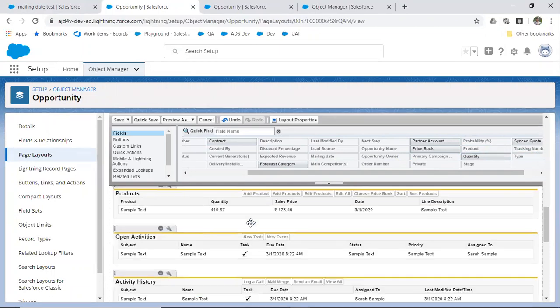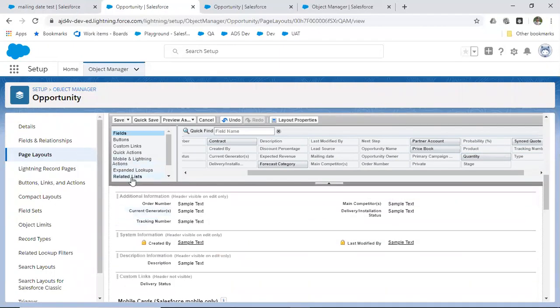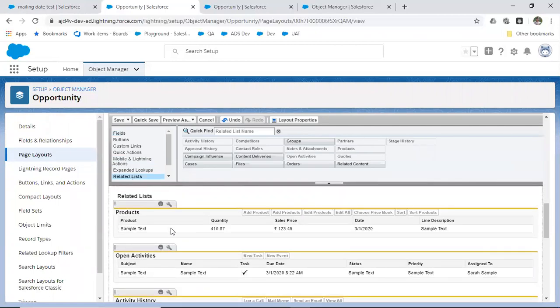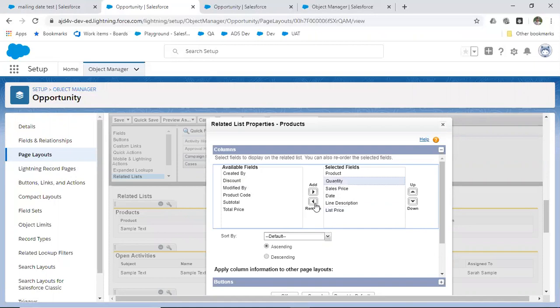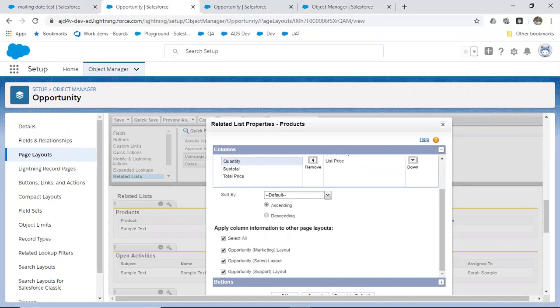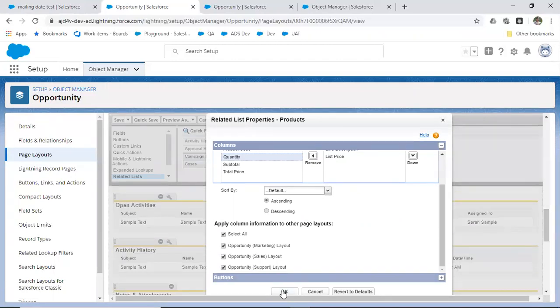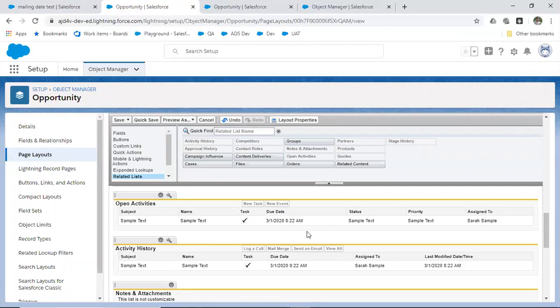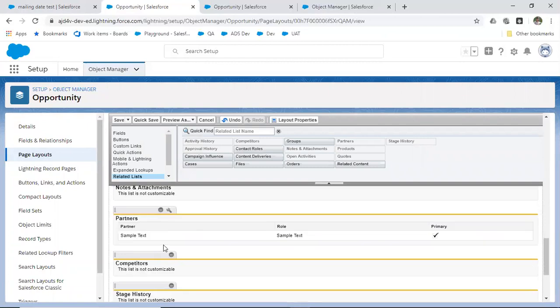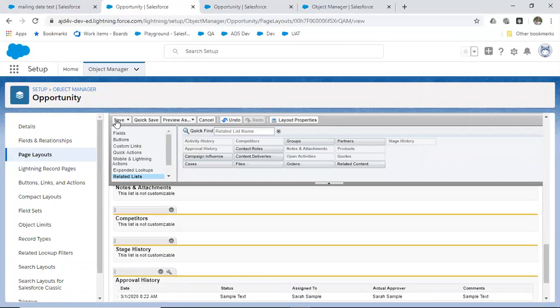For the related list, you can make changes as well. The related list shows objects related to the parent object — I'll cover that in detail during the relationship topic. For now, understand that you can edit which fields should be displayed in the related list, remove fields, add fields, and also add or remove buttons. You can even add or remove the related list itself — if you remove it, it will disappear from the page layout.